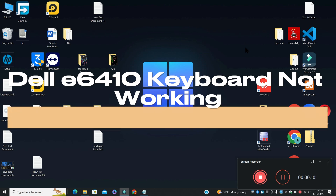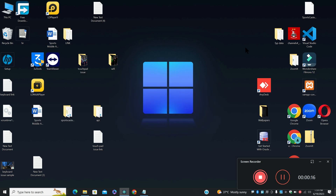Welcome back with another video. In this video, I will tell you about Dell E6410 keyboard not working. So if you are facing the keyboard related problem in Dell E6410, I will show you how to fix it.